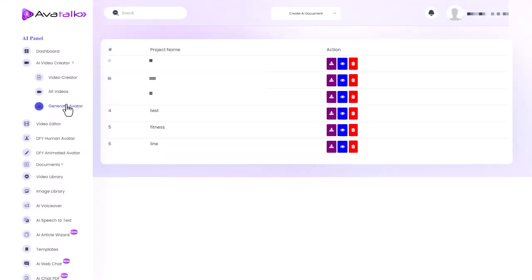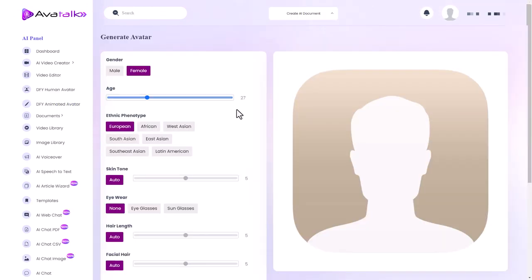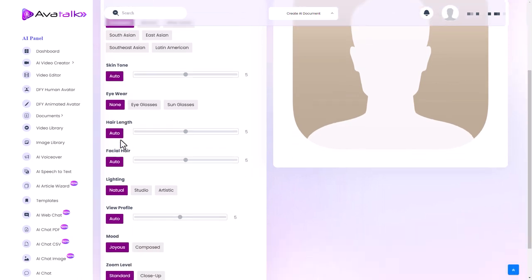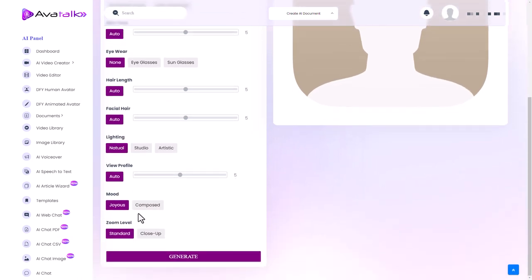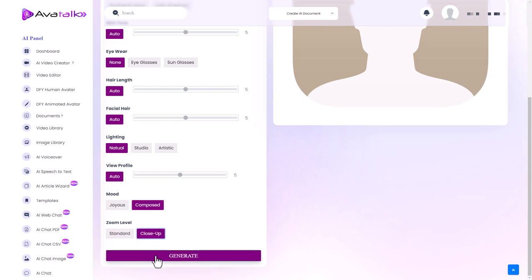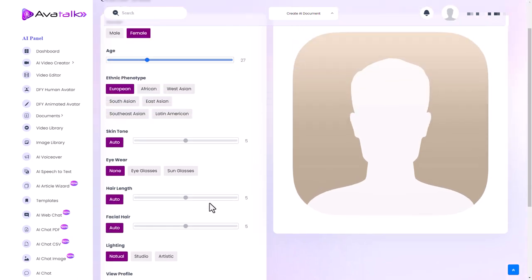So I'm now going to go to generate avatar because maybe we can generate some other avatars. So let's pick female, European, auto skin tone. Leave everything as it is. Let's make a composed rather than joyous and let's have a close-up and let's generate this avatar.